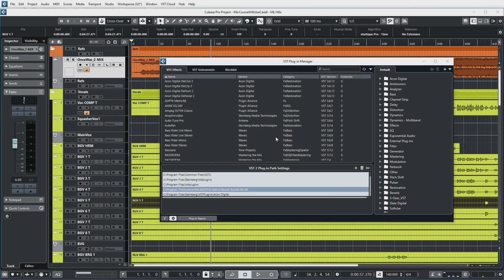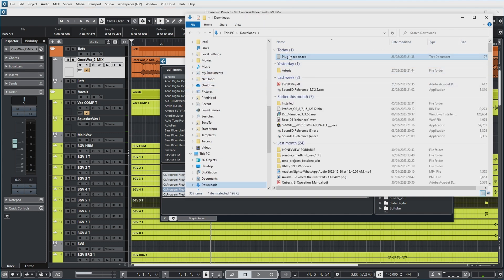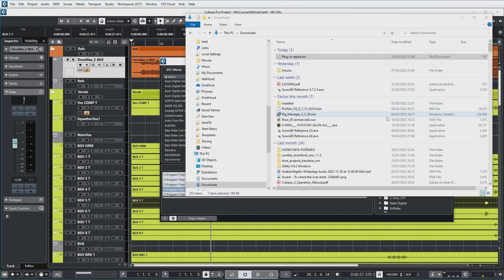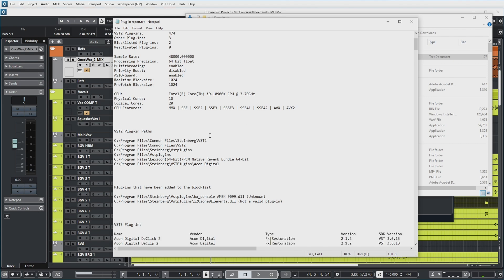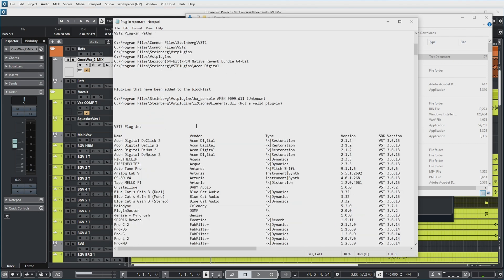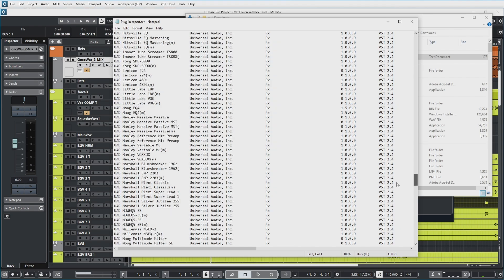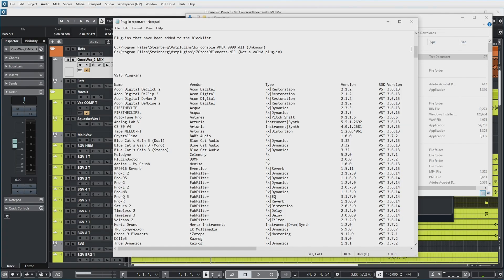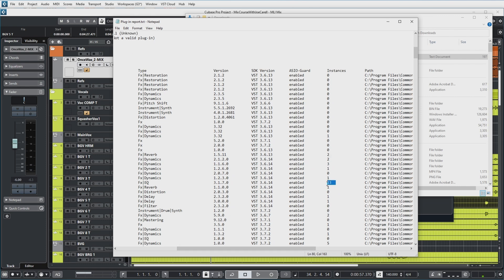Now it's also possible to generate a plugin report by pushing this button. Let's generate that one. Now there apparently already was a VST2 plugin report, and if I now go to my downloads, I can open this plugin report, for example in Notepad. And you can see that it shows a lot of information on how many plugins are installed, my processor, which plugin paths I'm scanning, which plugins are on the block list, and basically a whole list of plugins that are currently enabled in Cubase. This might also be handy, for example, if you want to run your mix in a different studio, to make sure that that different studio also has all the same plugins installed.